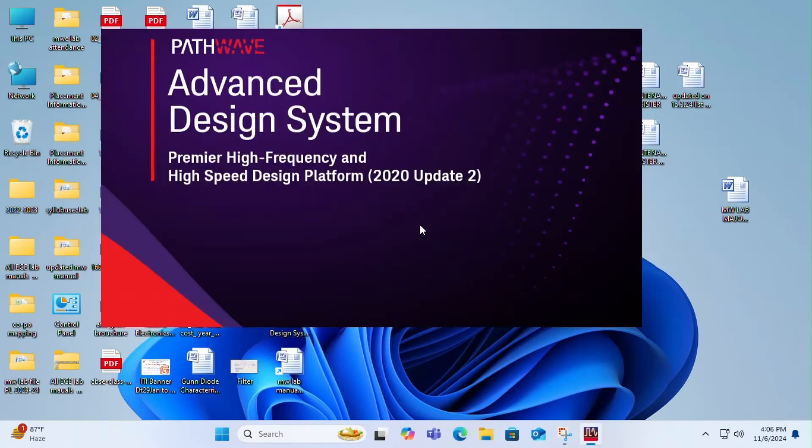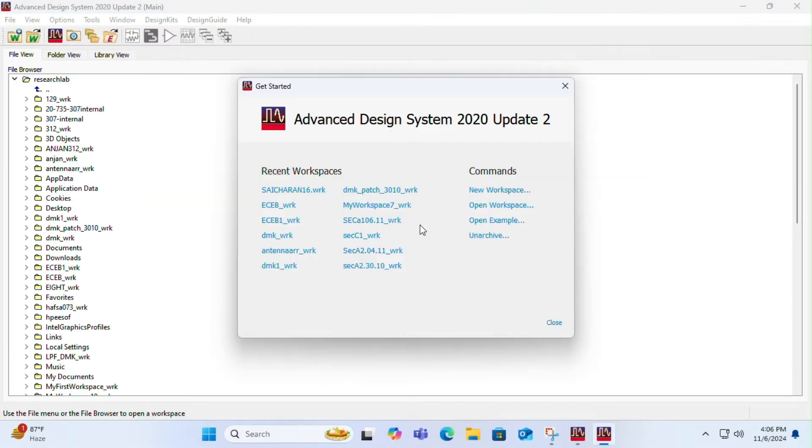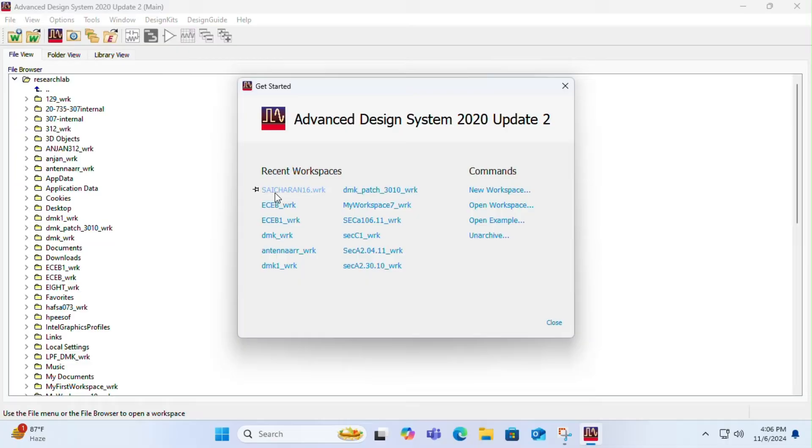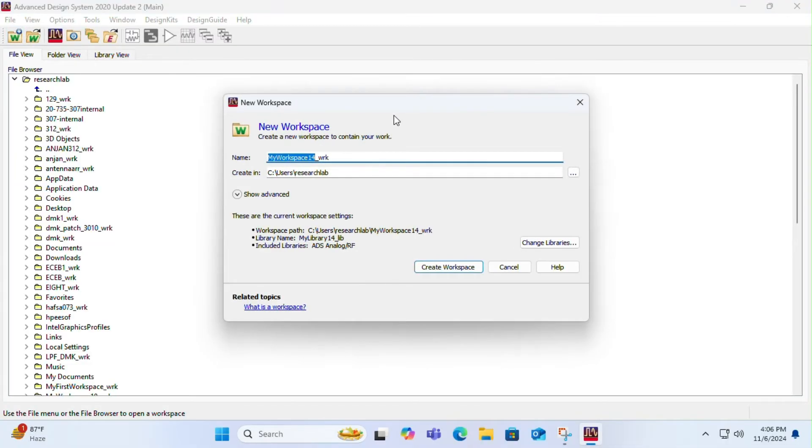Hello everyone, today we will be designing a microchip antenna using ADS. For that, open ADS and create a new workspace. Give it a name and click on create workspace.